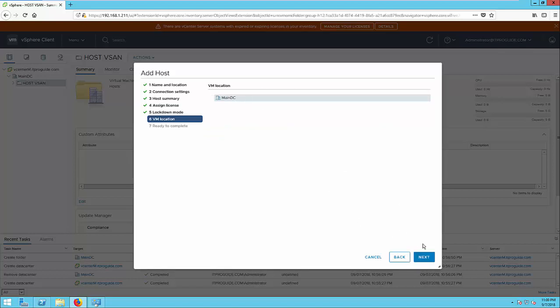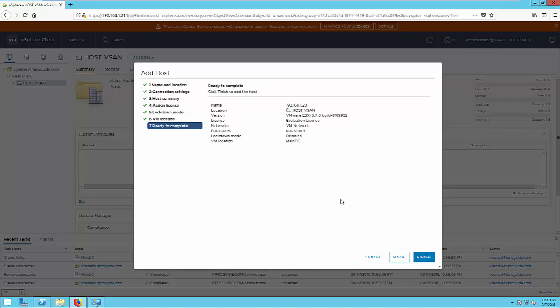VM location is main datacenter. Then, have a look about all the configurations and click finish.